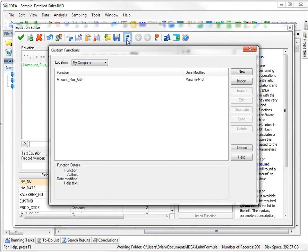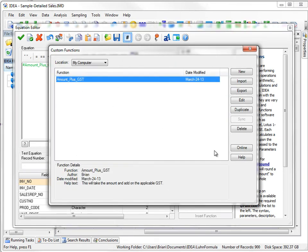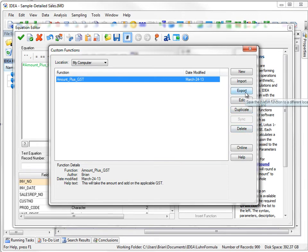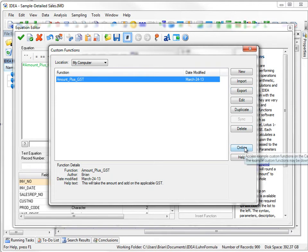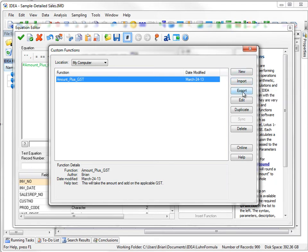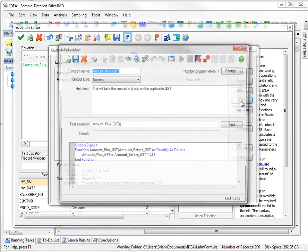I'll click on it. Now we can go click on Edit. You can also see I can delete it, I can export it. If it's online, I can go get some help, if you get the regular help from IDEA. But right now I just want to do Edit.